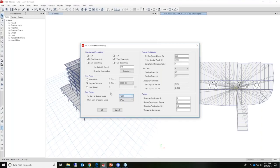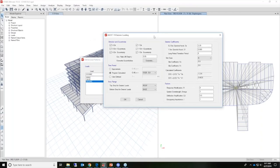We'll set the top story for seismic loads as roof. For the bottom level, which would typically be the base level, a building could have several below-grade levels, in which case it may be best to specify the bottom story to be above the base of the building. This specific model does not have any subgrade levels, so we'll leave the bottom story as base.